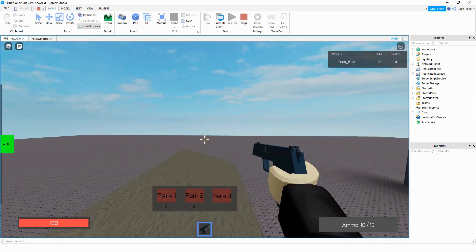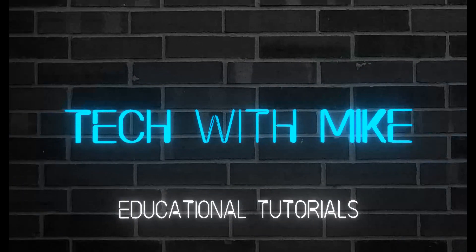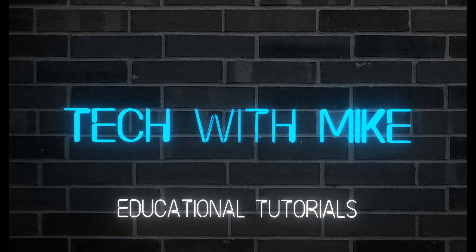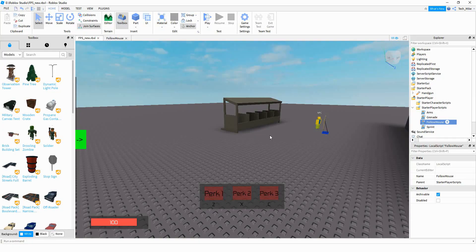So let's go ahead and dive in and see how we can do this in Roblox Studio. The script we're going to be using to make the gun follow the mouse is a modified version of something I found online, and I'll link that article in the description.